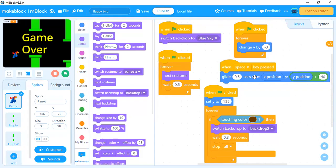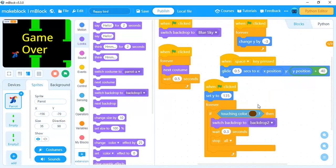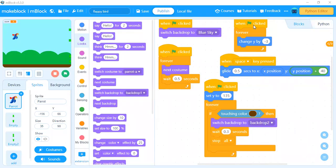When you click the space key, a glide statement changes position to the current X position and Y position plus 40. There is one more very important code: if the character touches the brown color part of the pipe, it will say Game Over. To do that, whenever you touch the brown color part, switch backdrop to Backdrop 2 — our Game Over background — and then stop the program. This is the complete program for the parrot sprite.